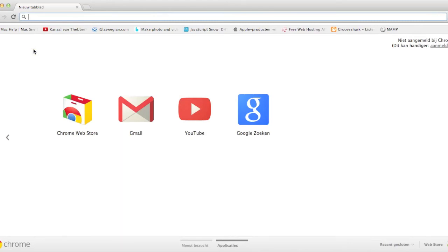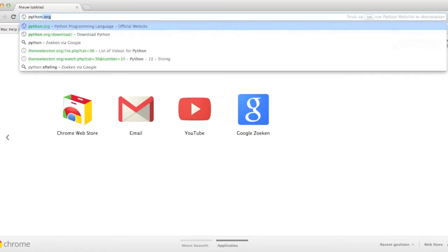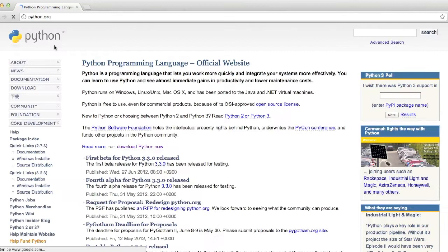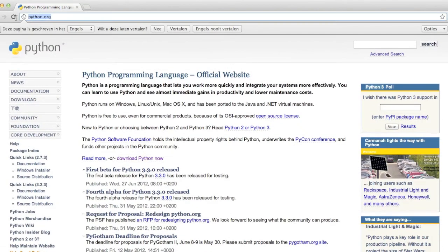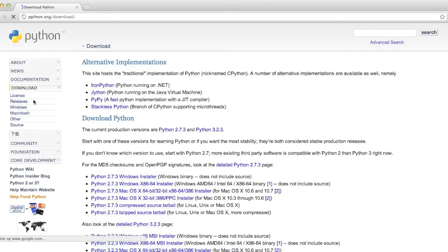So just download Python 3.0 or 3.2. Just go to Python.org. I'll put it in the description. Go to download.